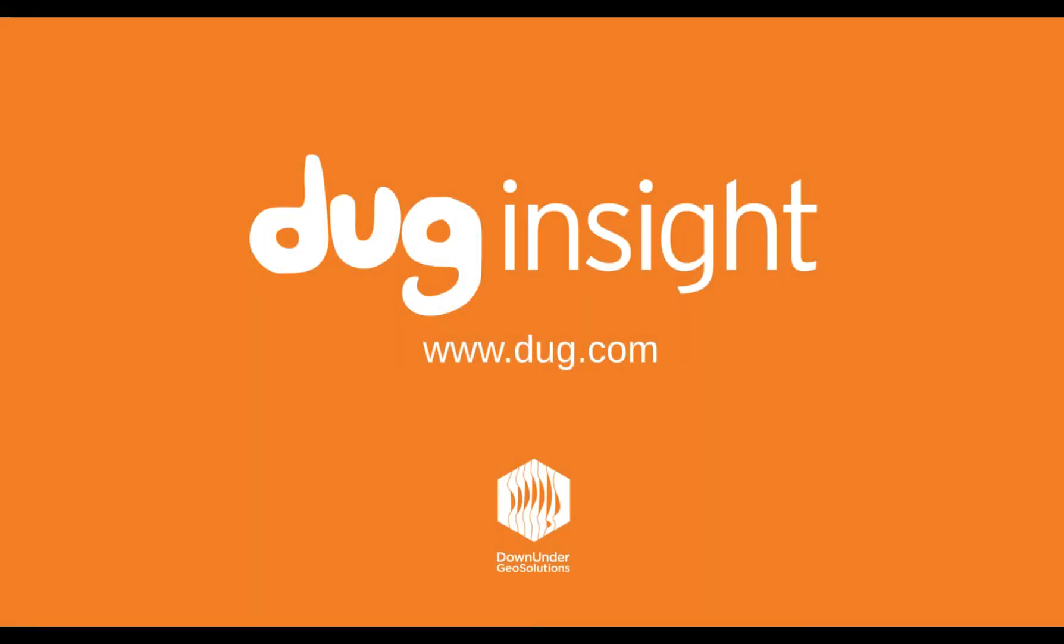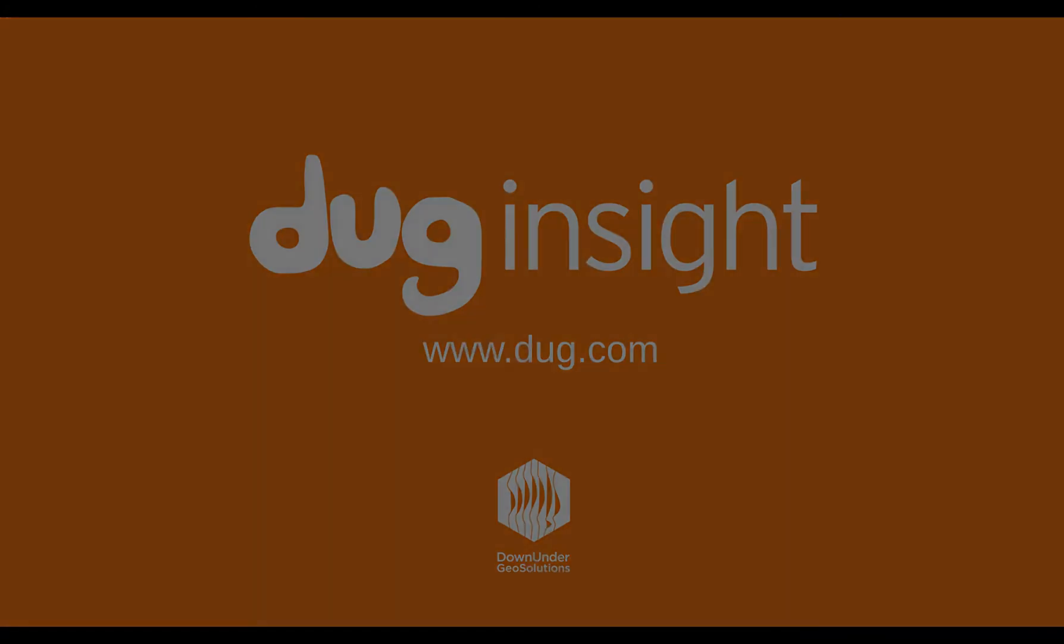If you have questions or would like to discover more, then visit our website at www.dug.com. And remember, have fun with Insight!